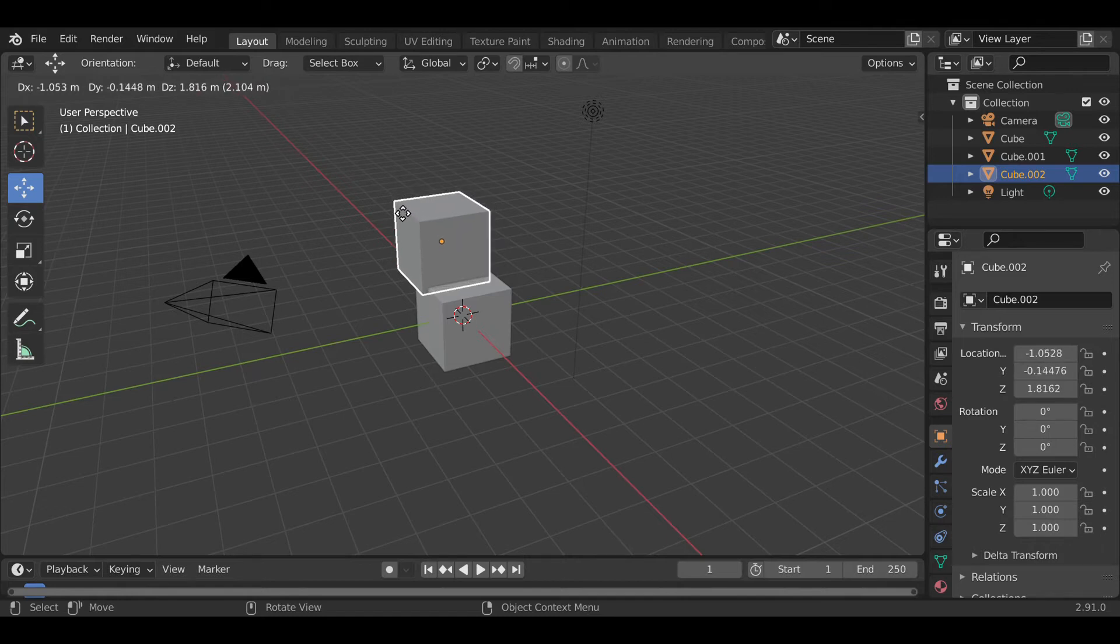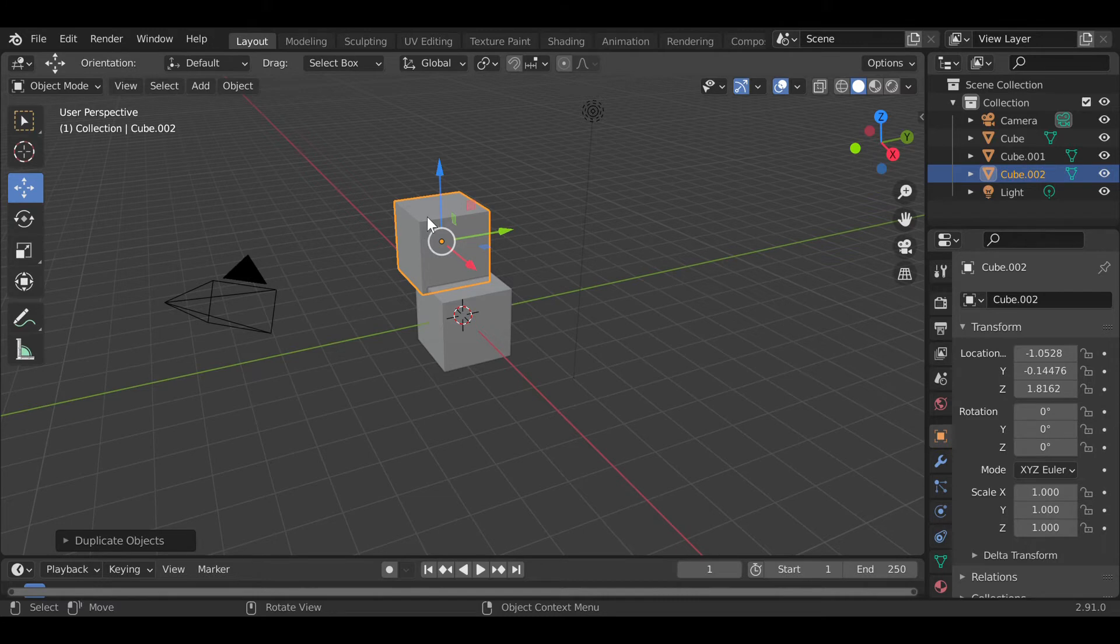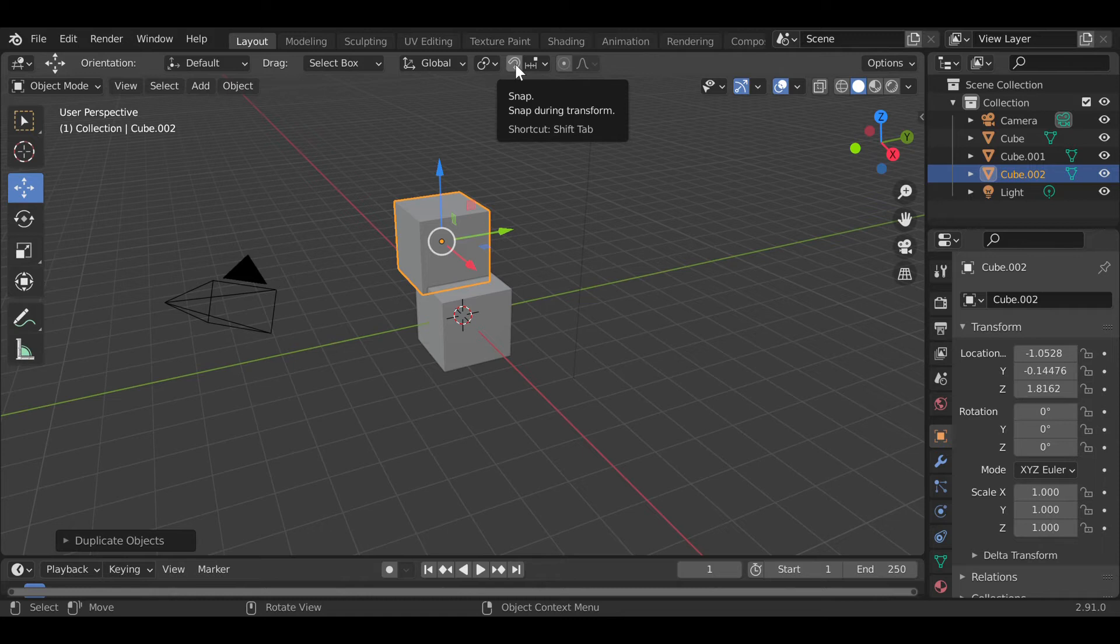As you can see here, the solution is the use of the snap tool. The snap tool is located right here and it looks like a magnet where it can snap perfectly to where you want it to be.